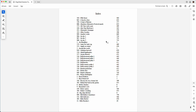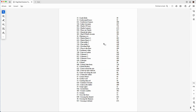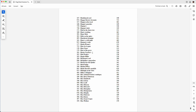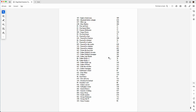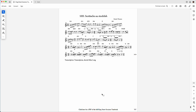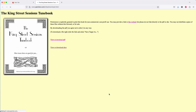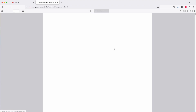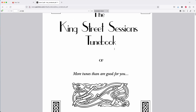The index has all the tunes listed in alphabetical order, and the numbers on the left correspond to the tune number in the original tunebook. You can get to the original tunebook by just clicking this link at the bottom of any page, and it'll take you to his downloads page where you can get the original book.